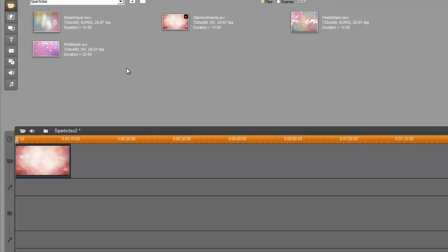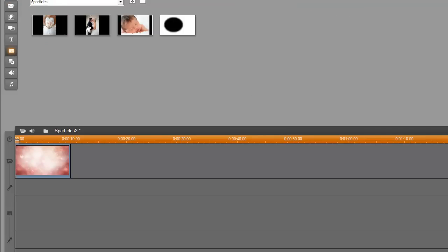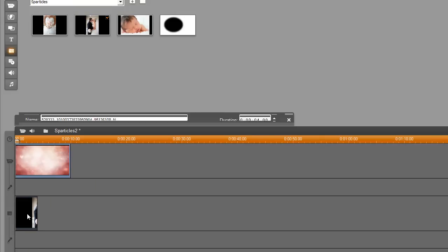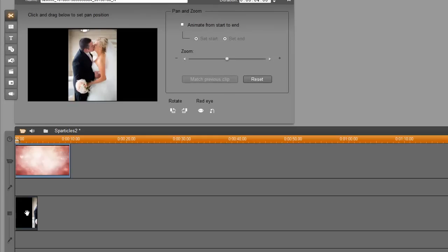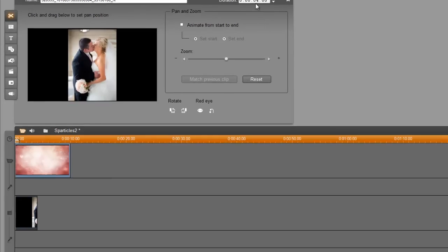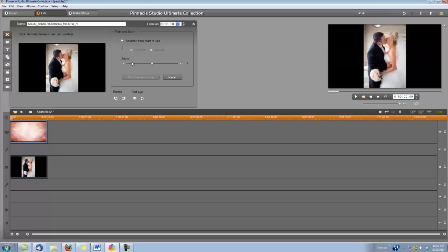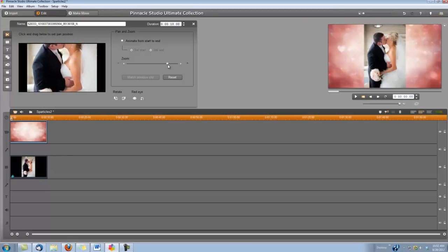And second, I'm going to grab my wedding photo and put it in the overlay track. I'm going to double-click on the photo to open my video toolbox. I'm going to set my duration here to match the video background—I'm going to set it to 10 seconds. And as you can see, I need to adjust the size of my photo.